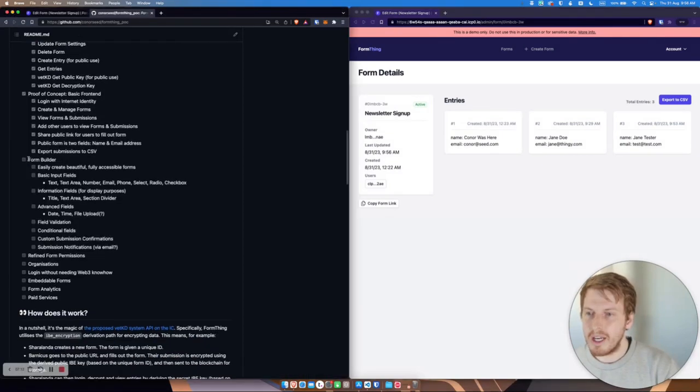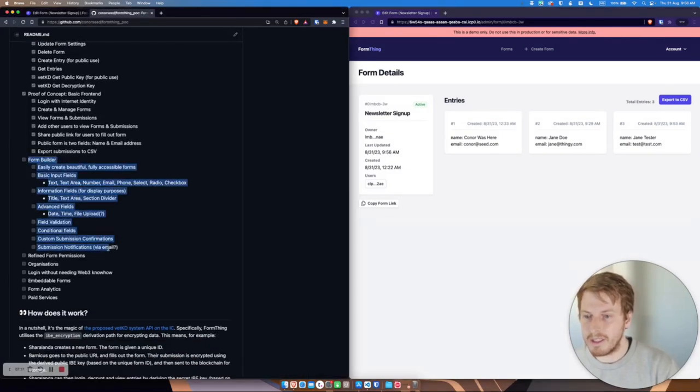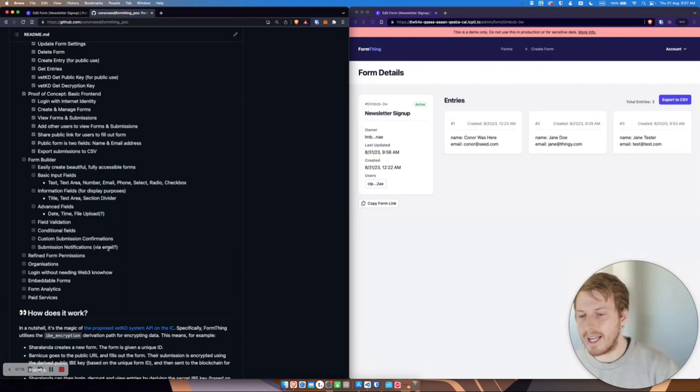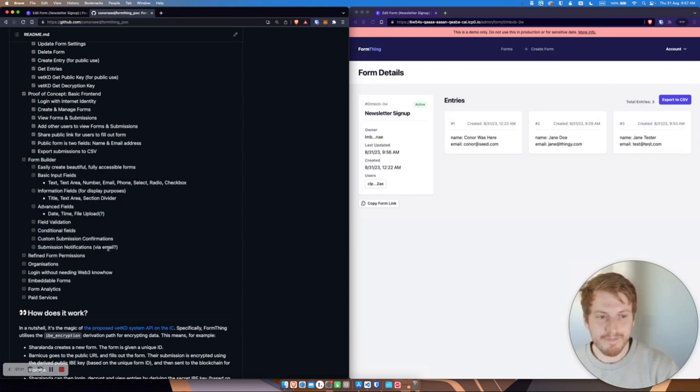But in the future, I would love to be able to build a fully fledged form builder, just like Google Forms or Typeform or anything like that.